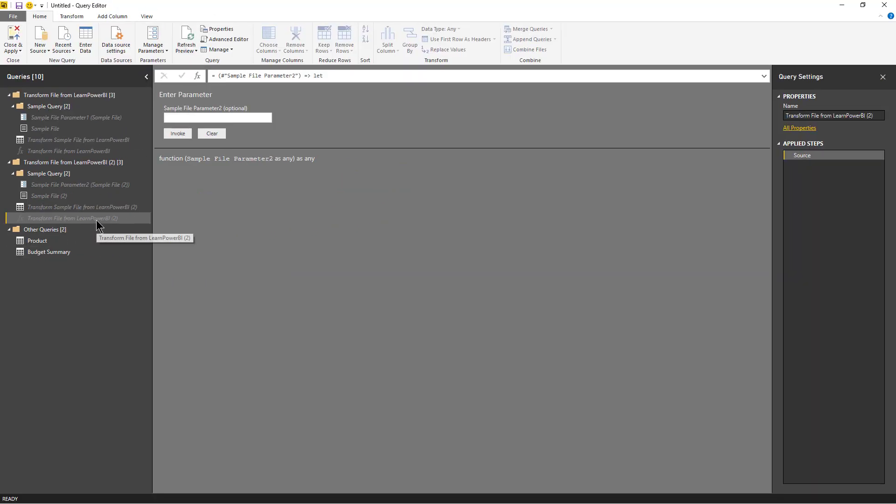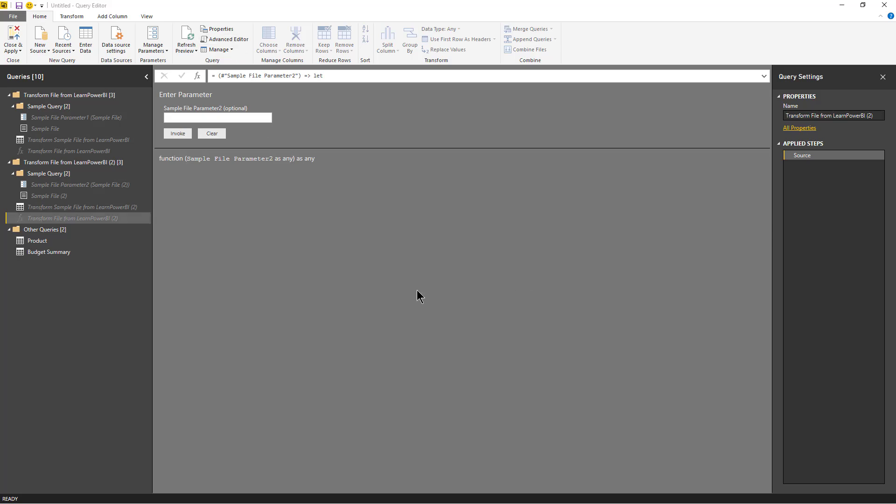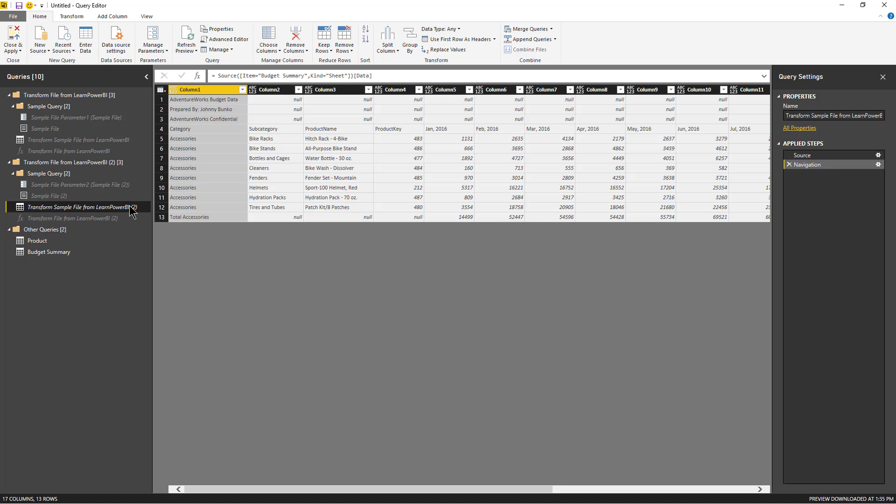this query like Siamese twins. Whatever change you make to this one is going to be reflected in this function. However, if you were to ignore this warning then that link would be broken. Right. So that's how Power BI set it up. So again, we can use this to our advantage. We can go to this sample file, sample transformation, and